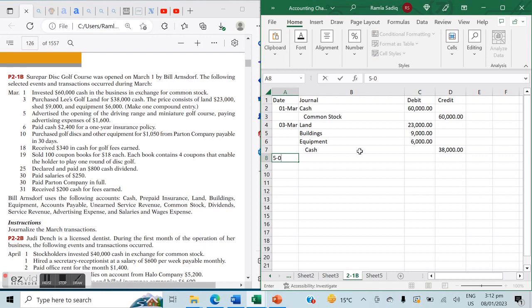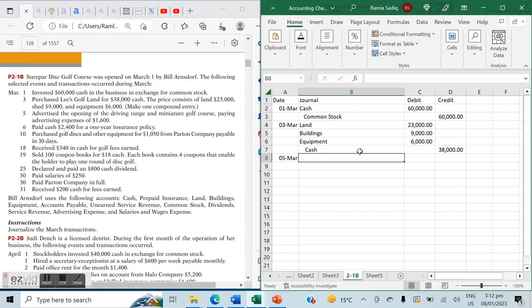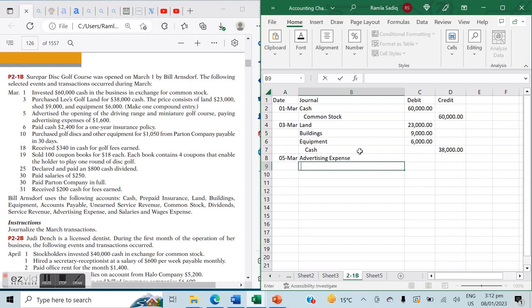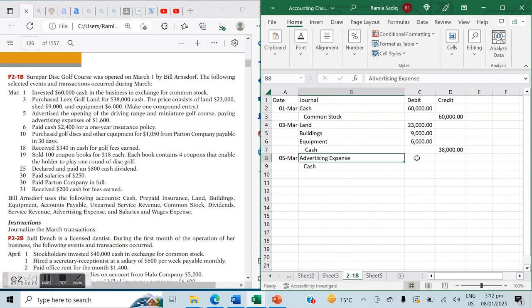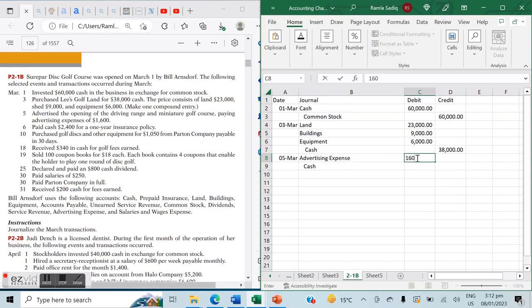On March 5th, advertised the opening of the driving range and mini golf course, paying advertising expenses of $1,600 cash. We note the advertising expense and immediately pay it. Expenses are always debited, so advertising expense is debited $1,600. Cash, the decreasing asset, is credited $1,600.